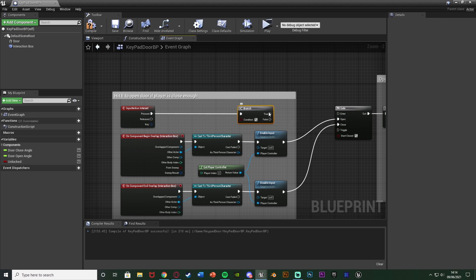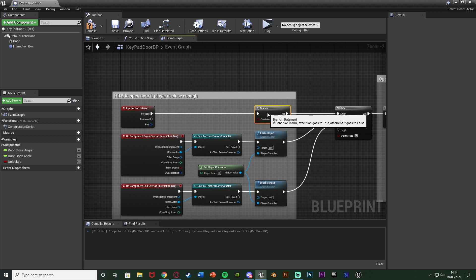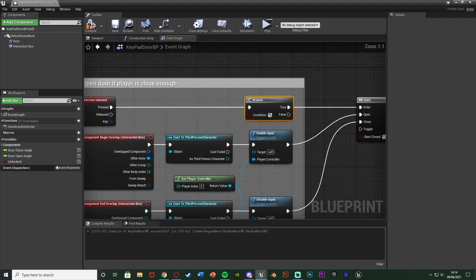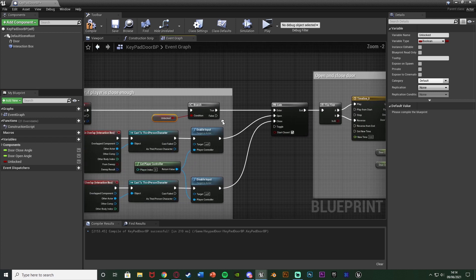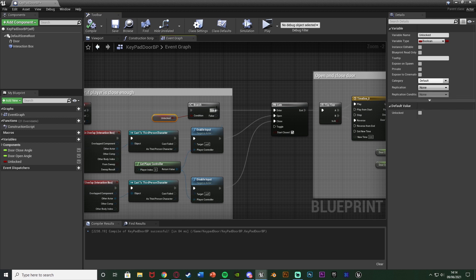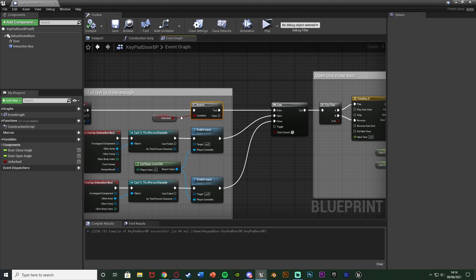Connect that in there with the true output going into the entry of the gate, or just the door opening. The condition is going to be 'unlocked', so we can only open the door if it is unlocked. We compile, and by default this is going to be false because the door is locked by default.